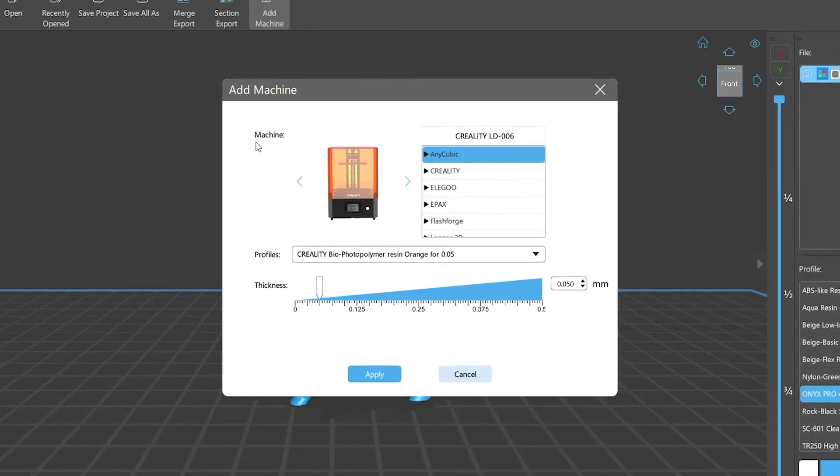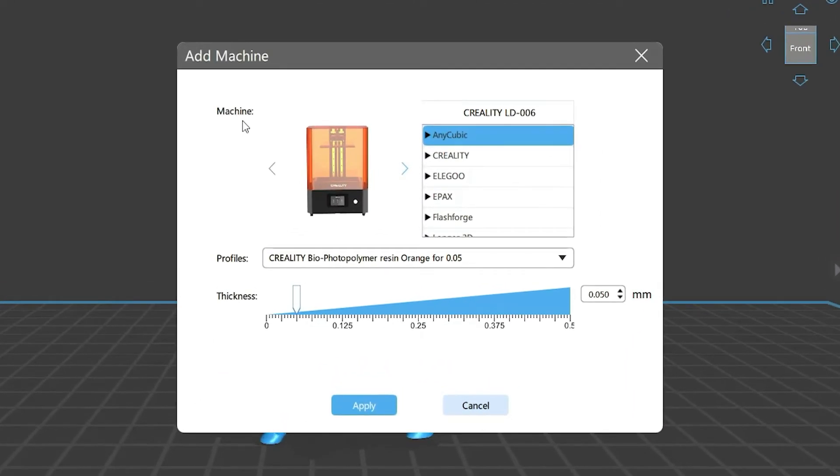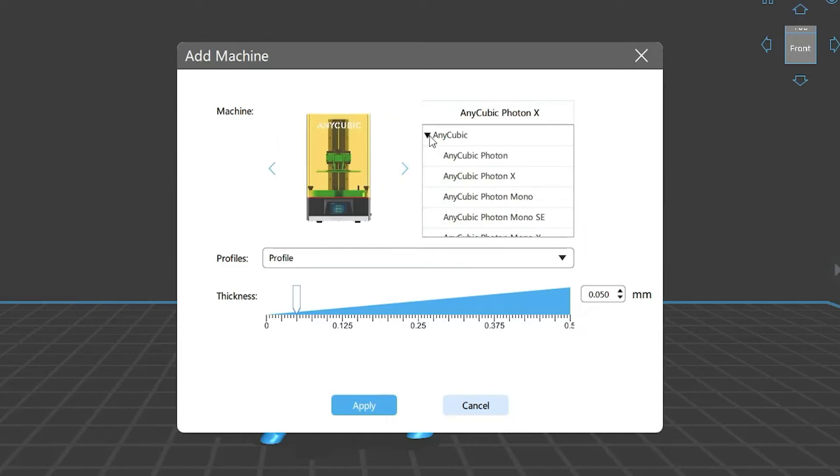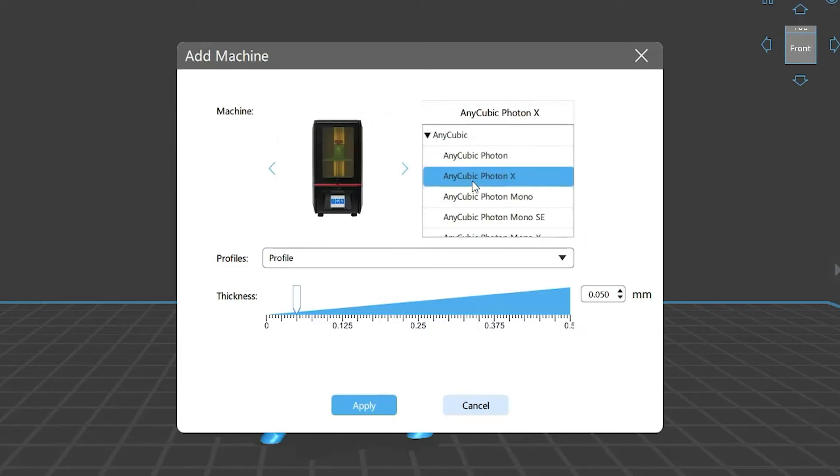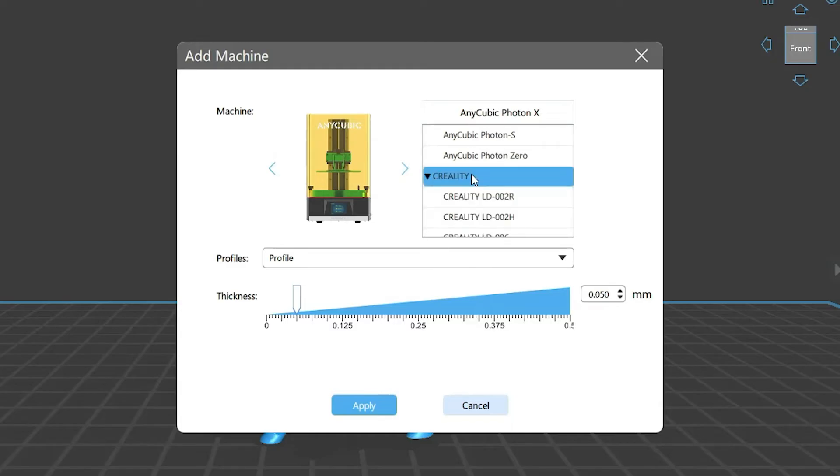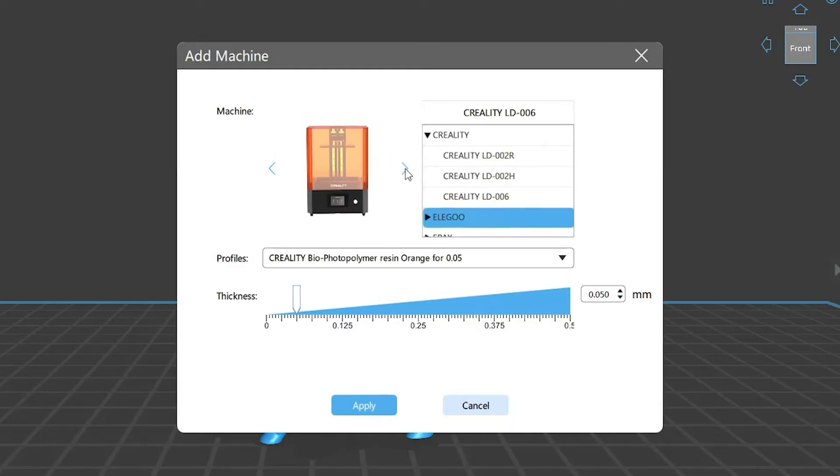A small window will pop up and there's a list showing all the printers that can work with ChituBox Pro, plus profiles and thickness options. In the printer list, you can see that ChituBox Pro now supports most of the popular printers available on the market. Click that little arrow to see the different printers of each brand. Double-click it and it shows you a picture of it, which is pretty handy. You can switch it by sliding to the left or right—simple and easy.